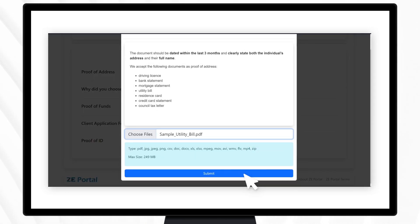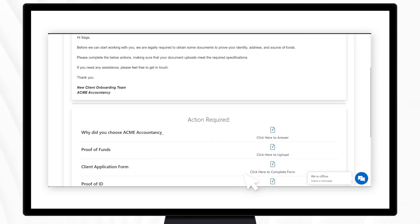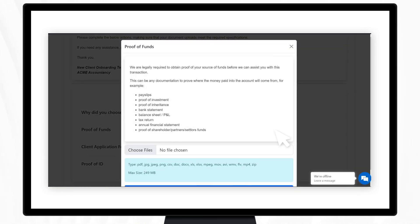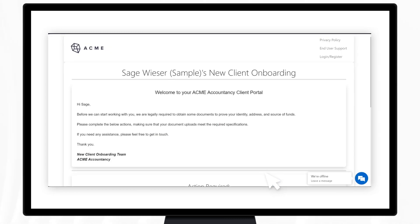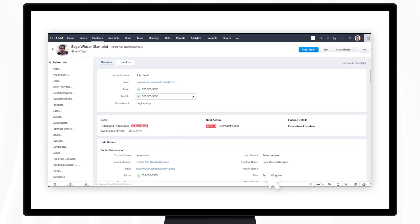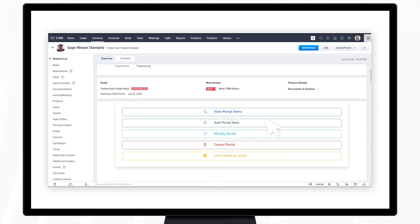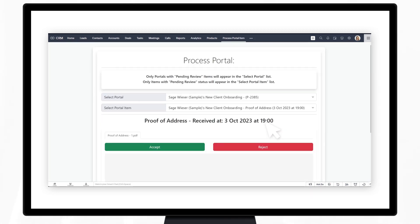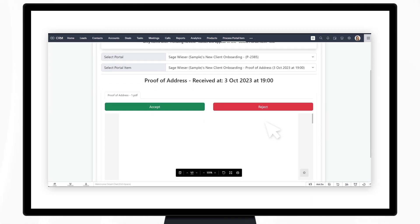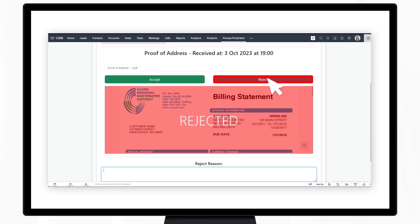Best of all, the documents uploaded by your client are uploaded directly to your Zoho WorkDrive account and are never retained by ZE Portal. After documents are uploaded by your clients, you can accept or reject them and manage the entire client portal directly inside Zoho CRM.